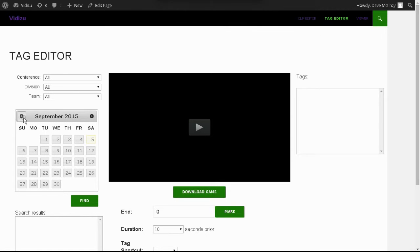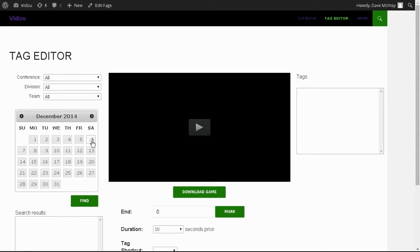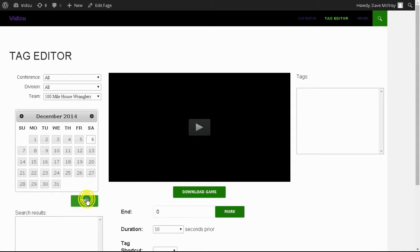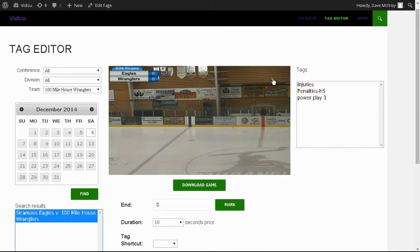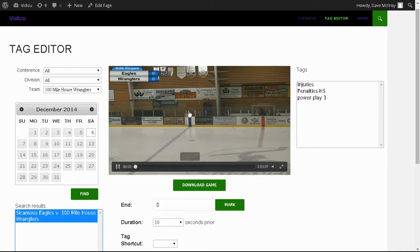In order to find a game, you can search by date. We're going to go back into December, particularly December 6th. You can choose conference, division, or team. In most cases you're just going to be looking for your team, so in this case I'm going to use a specific team. Clicking Find will bring up a result for that team on that particular date, and I'm going to begin playing the game.